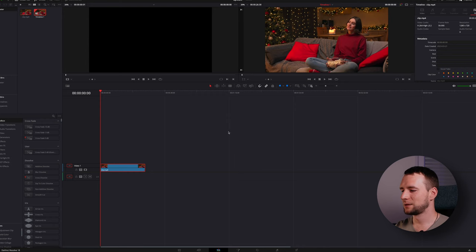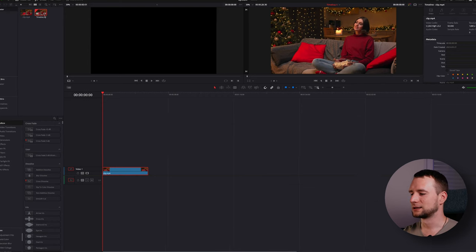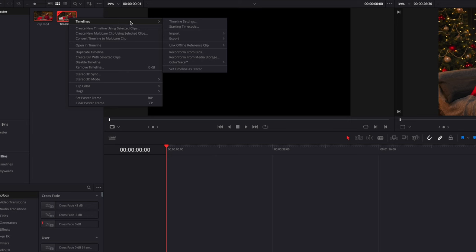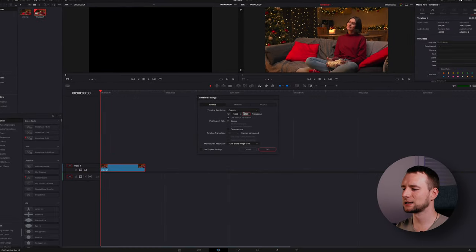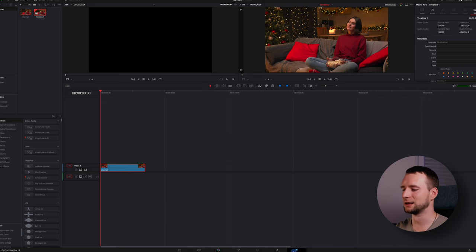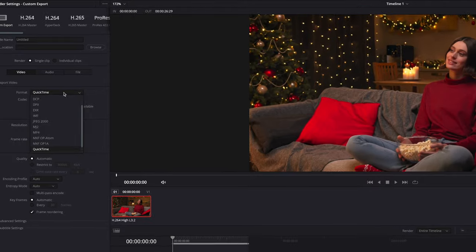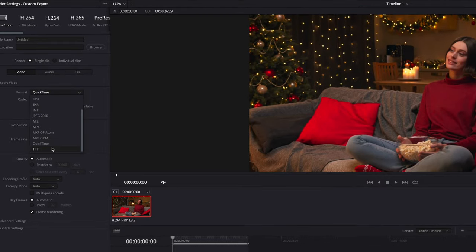Next, in the media pool on the left, I right-click the timeline and go to Timeline Settings. Here I uncheck 'Use Project Settings' and input the same resolution as the original clip. Now switch to the Deliver tab and select TIFF as the export format. Choose RGB 8-bit LZW compression as the codec — TIFFs are pretty large and using compression will reduce their size significantly.